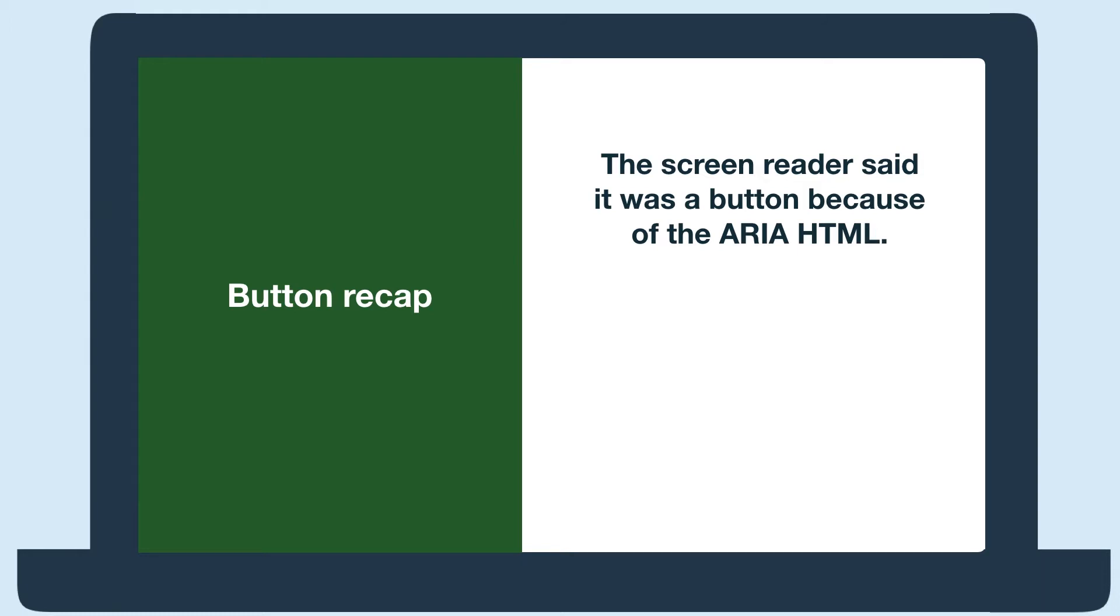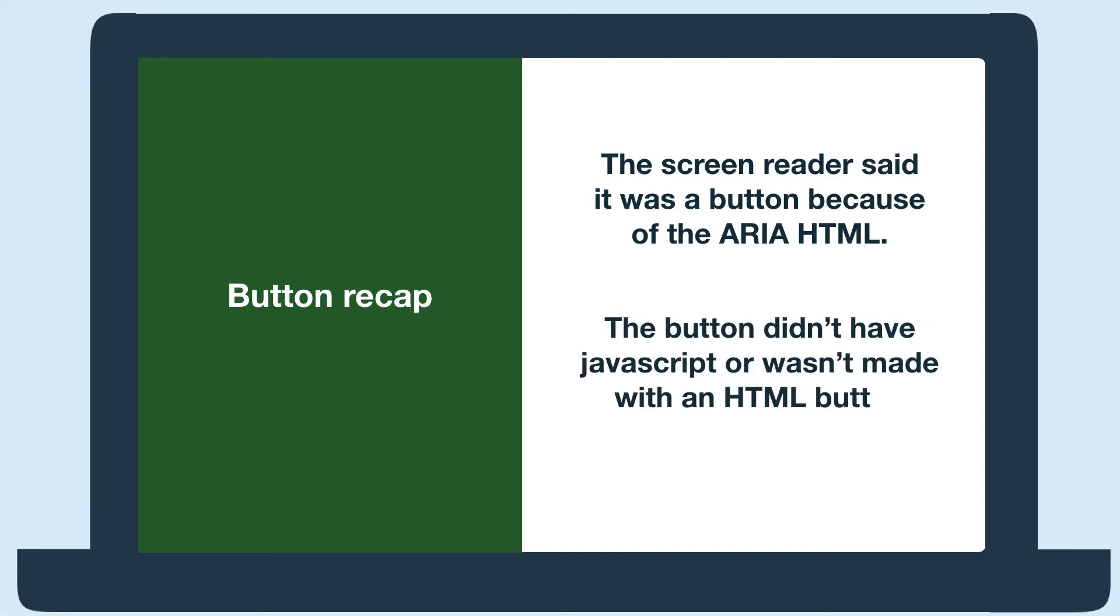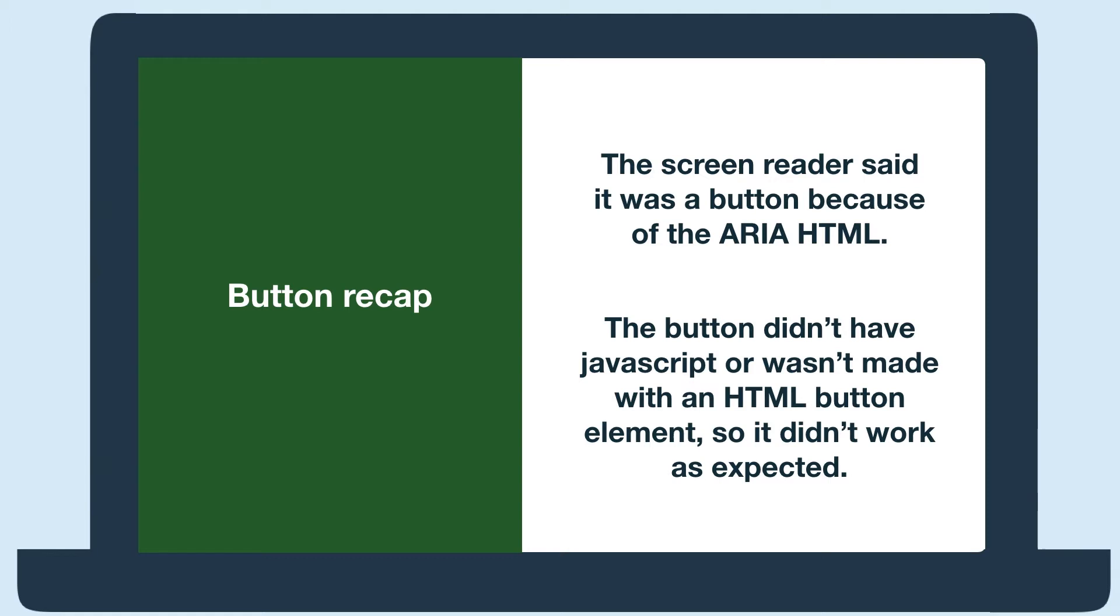It said this because of the ARIA HTML. But since it didn't have the JavaScript to make it function correctly, or it wasn't made with the HTML button element, I wasn't able to click spacebar or enter to select it, causing me to be stuck.